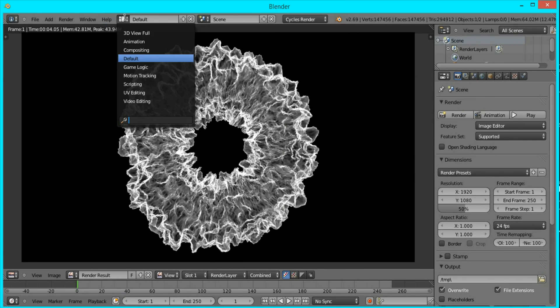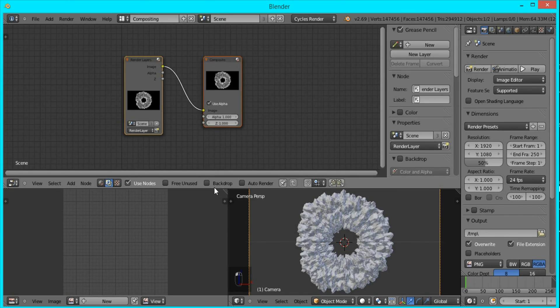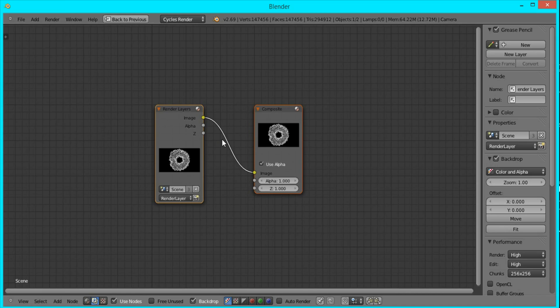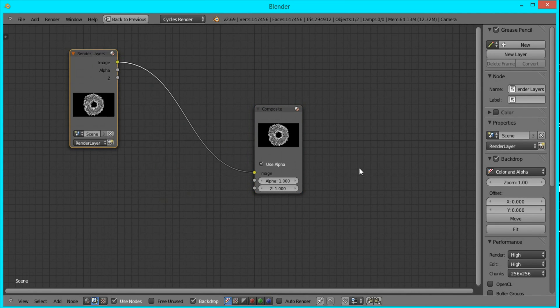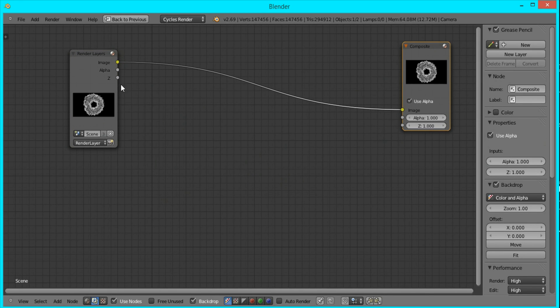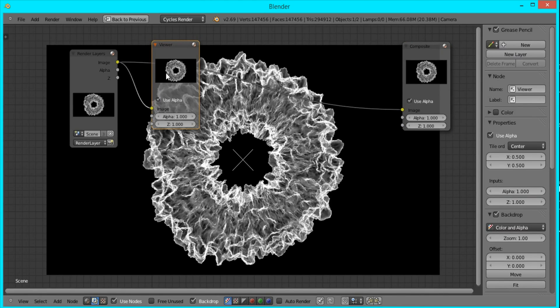Now I'll go over to the Compositing layout, and the shortcut for that is just Ctrl+Left Arrow. I'll press Use Nodes Backdrop. I'll press Ctrl+Up Arrow to make it full screen. Now I'll just drag this over here, and I'm going to press Ctrl+Shift and left click it to bring up the viewer node.